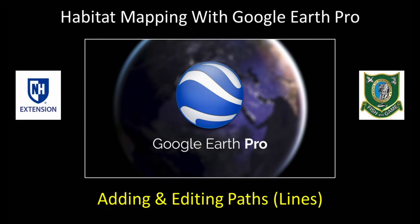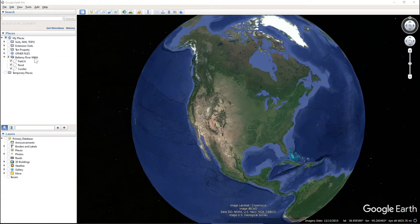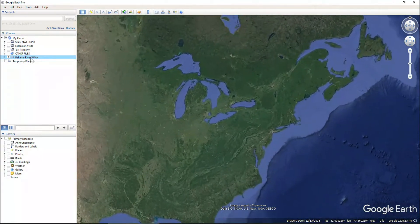In this tutorial I will show you how to add and edit lines, which in Google Earth are called paths. We've been doing some habitat mapping in Google Earth at the Bellamy River Wildlife Management Area. We've just opened up Google Earth and now that we have a folder with elements in it, we can navigate to that study area by double-clicking on the folder and it will bring us right back to the study area.